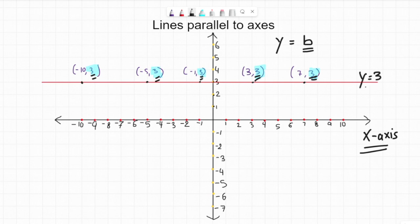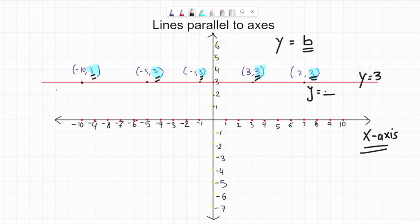Whenever you see a line which is parallel to x-axis, remember the name of the line will be y equals something. You figure out what that y-coordinate is over the whole line. Once you see this 3 here, you can easily figure out it's 3 everywhere. So this line is y equals 3.